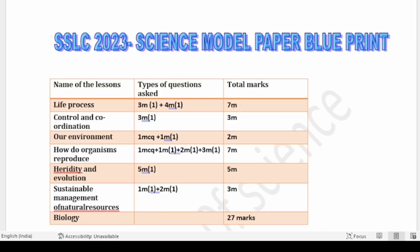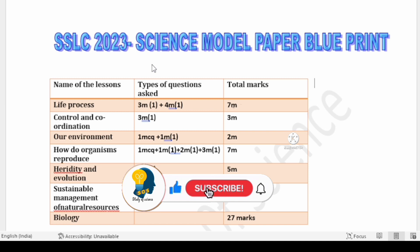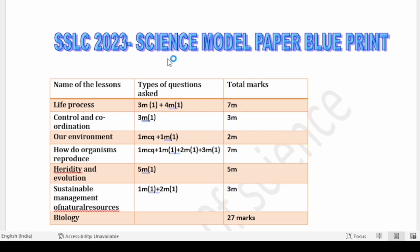Hi my dear students, welcome back to my channel. Welcome back to 2023 science examination preparation video series. If you are new to my channel, do subscribe and also you can follow me on my Instagram and Telegram. Recently I have already uploaded the science model papers and key answers of the 2023 model paper.